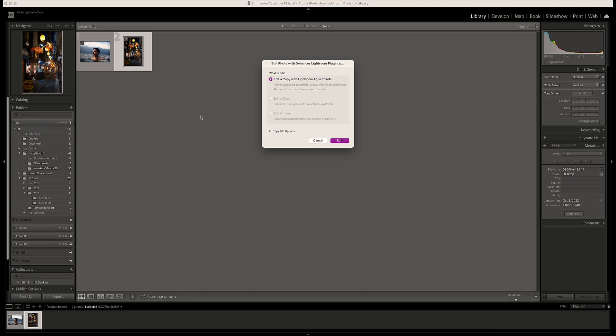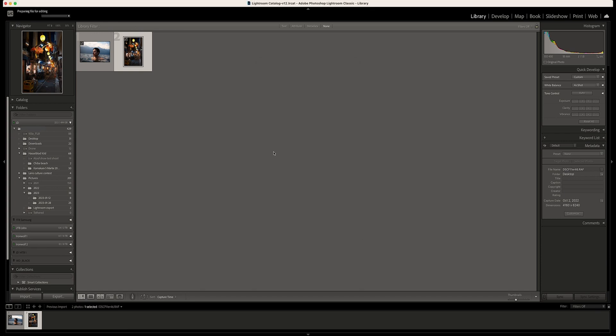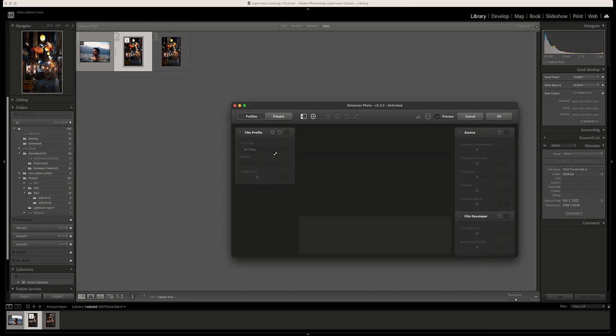To edit photos in the Hanser, right click on the photos, go to Edit In, and choose Edit in the Hanser plugin. A new window will show up with the Hanser plugin.